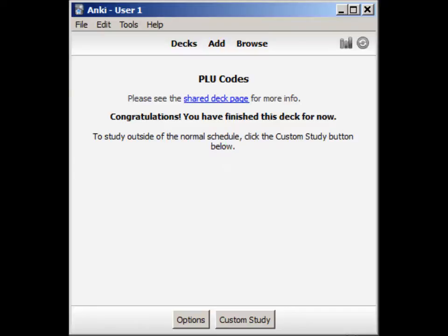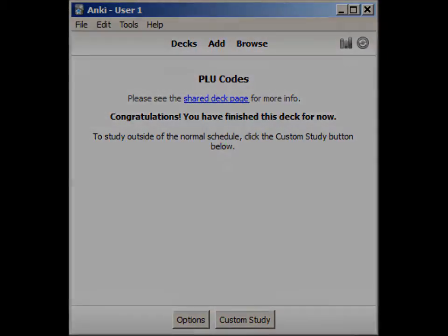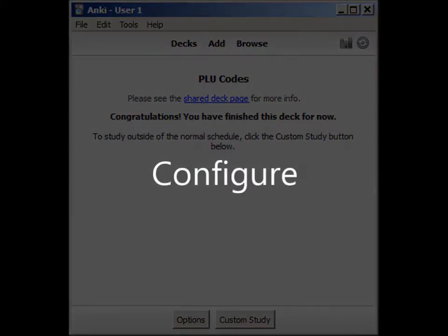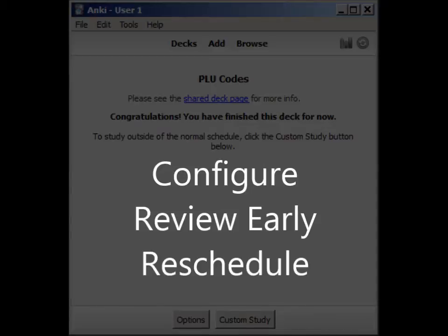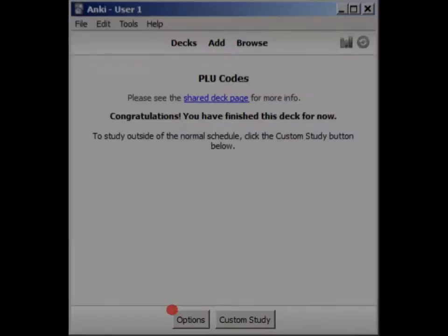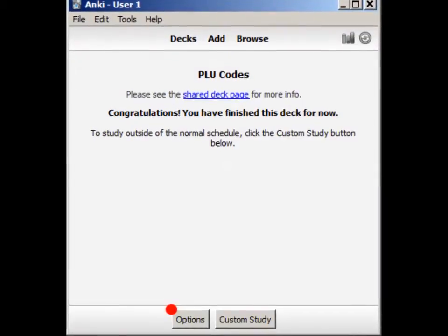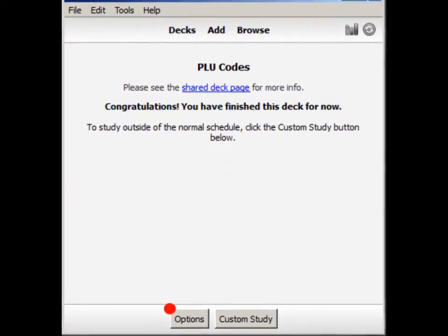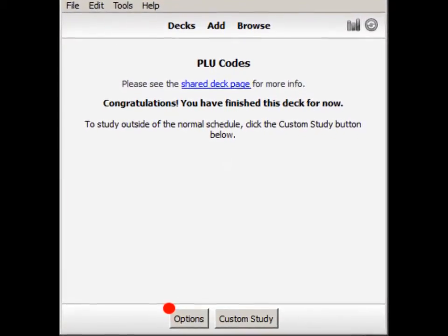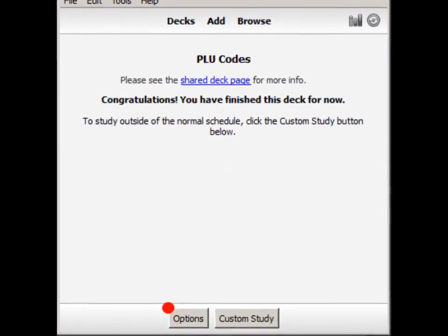In this video, I'm going to show you how to work around that by configuring Anki for slower interval growth, reviewing cards outside of Anki's schedule, and how to reschedule cards to be seen earlier.